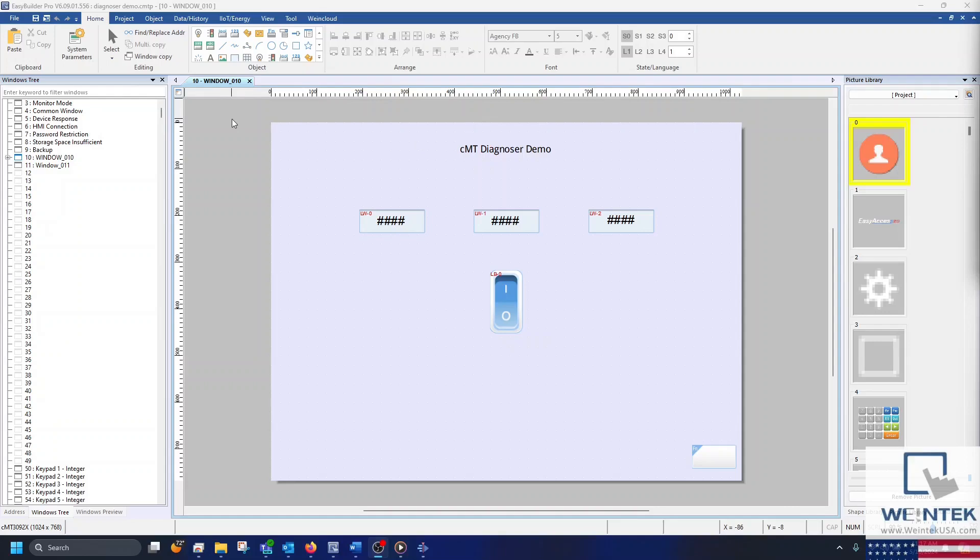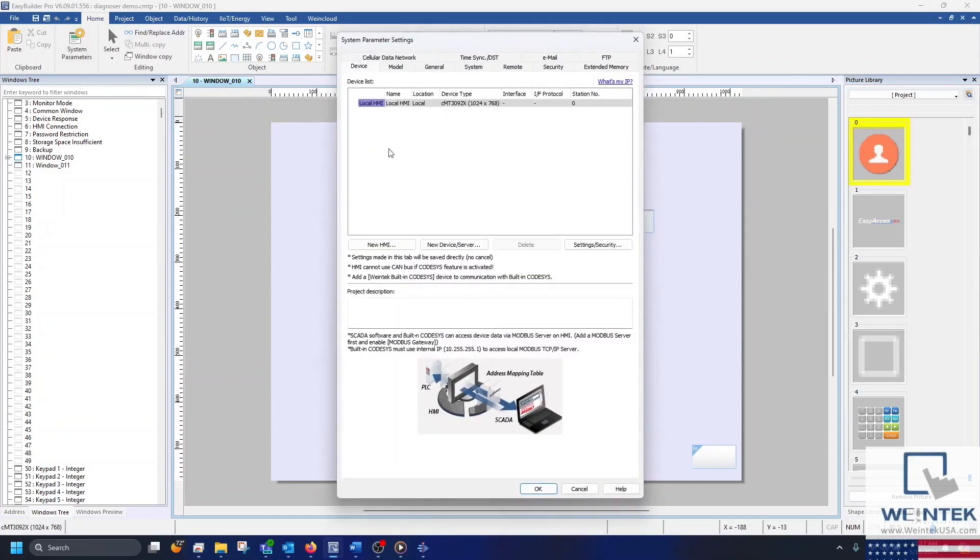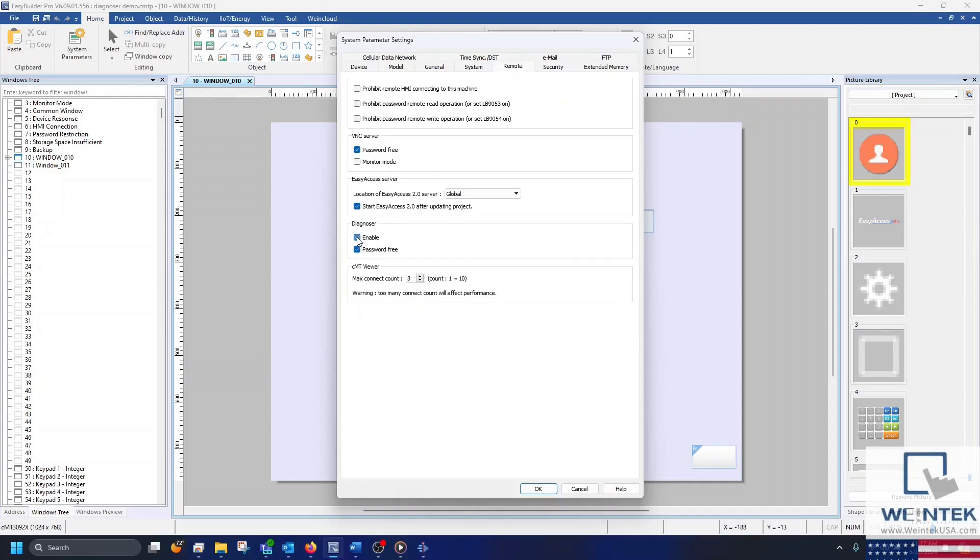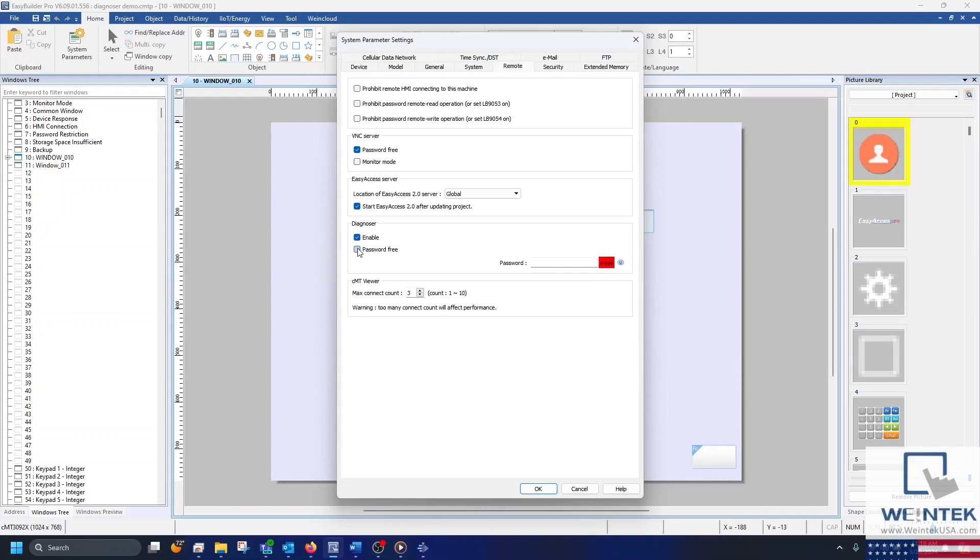To enable the Diagnoser, navigate to the Remote tab within System Parameter Settings and click the check box in the Diagnoser section. Here, you also have the option to password protect the Diagnoser. I'll choose Password Free for this example.